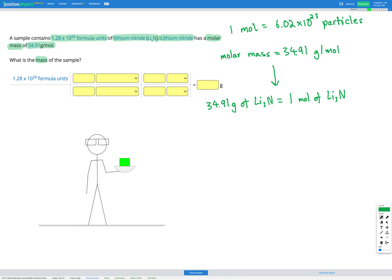In this question we're starting with formula units, which are like particles, and ending up with mass. We can't convert directly between those two. Instead, we convert from particles to moles using our first conversion factor, then from moles to grams using our second conversion factor — so we go first to moles, then to mass.